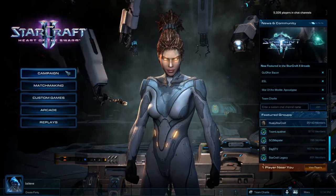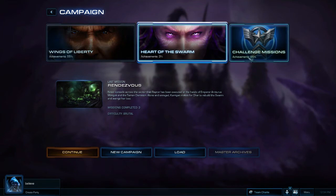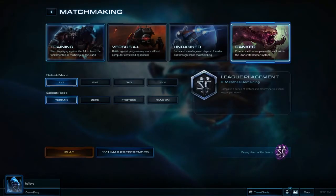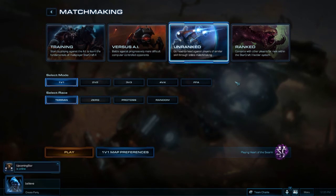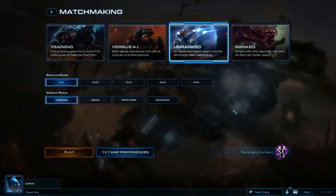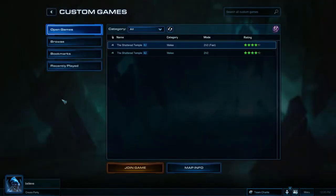Going to the left tabs, we have the Campaign, where you can select between the Wings of Liberty campaign, the Heart of the Swarm campaign, and the various challenge missions. We have Matchmaking, which brings you to the ladder screen. There's now an option to play Unranked, which does not affect your points or ranking on the ladder but has its own separate MMR. This is a good way for players who are stressed by ladder, want to try new strategies, or off-race without affecting their main ranking.